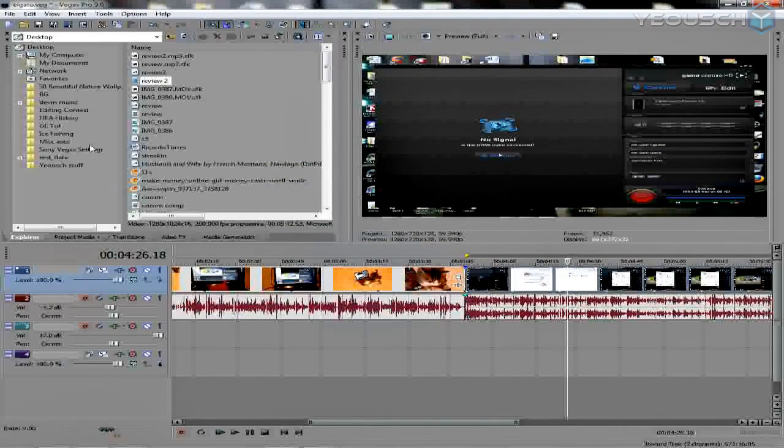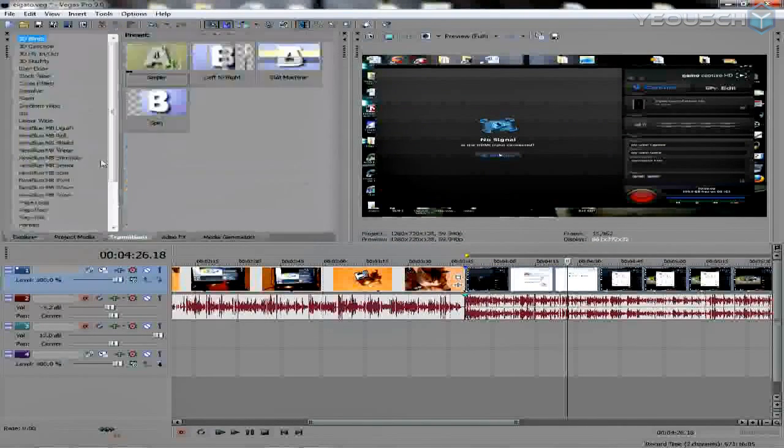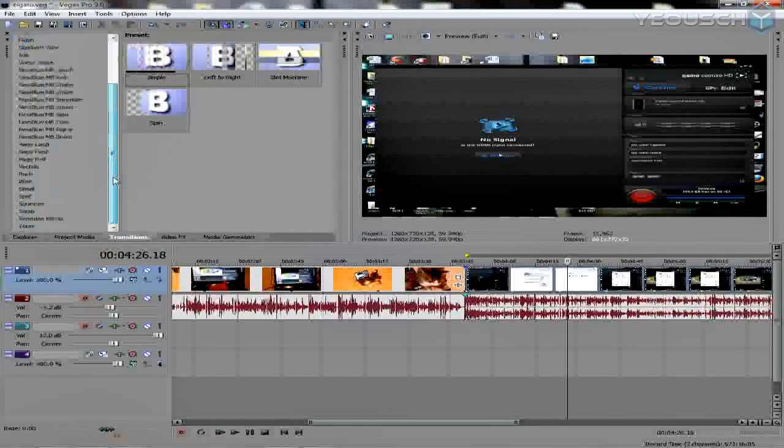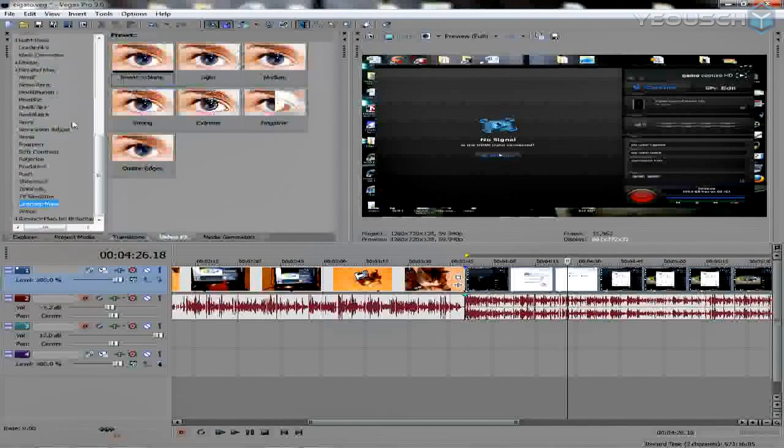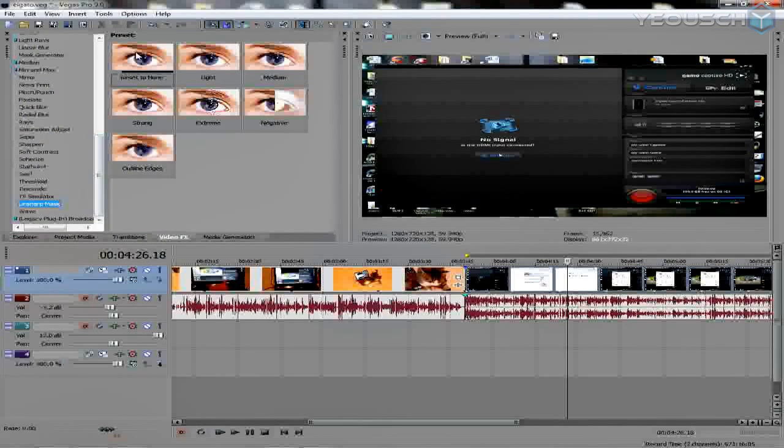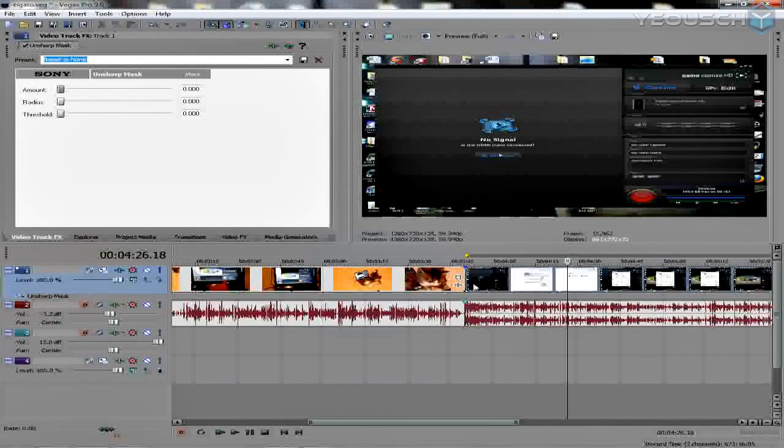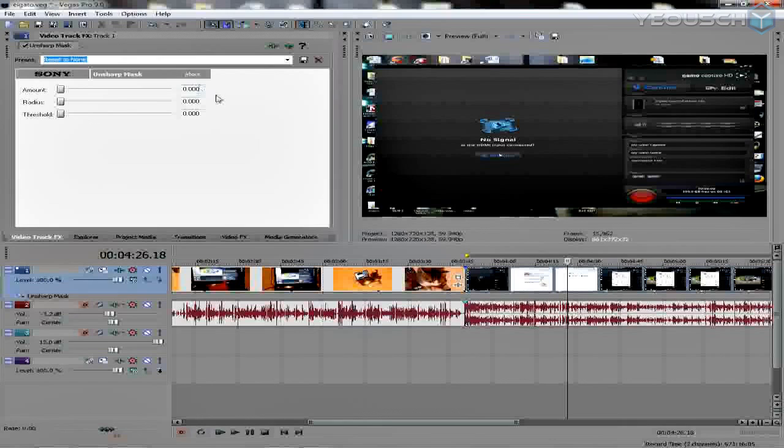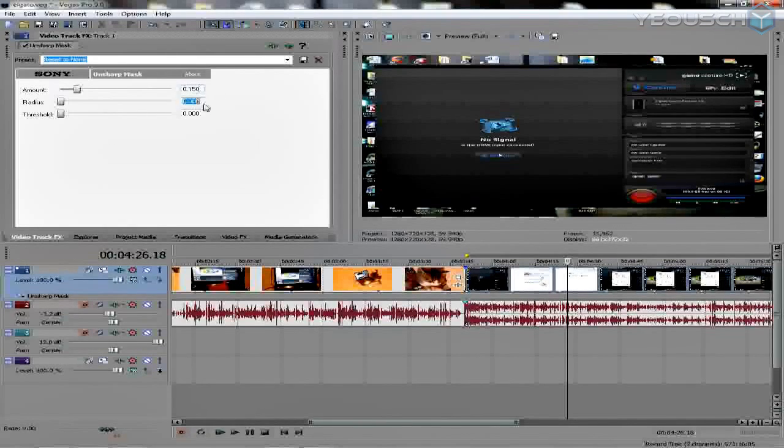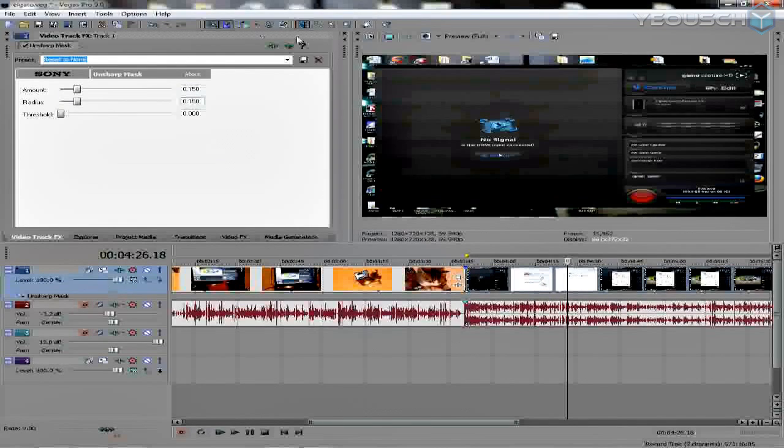Also, another couple Wepeeler secrets here: you can run right over to your video FX, unsharp mask, reset it to none, drag this into the whole timeline. That's going to get every video on the timeline unsharp mask. Let's go to 150. Also do that to the radius - 0.150. That's going to clear everything up, give you nice contrast in the video.